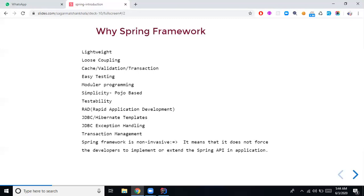Spring Framework has a feature of loose coupling because it supports dependency injection and modular programming. You can develop each module separately and inject it later. From that perspective, Spring Framework is very loosely coupled.